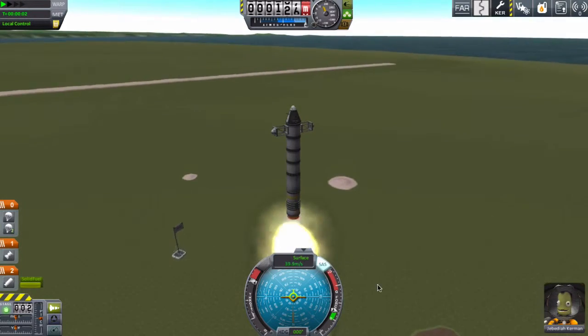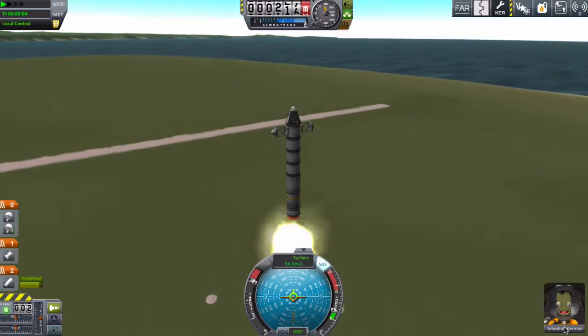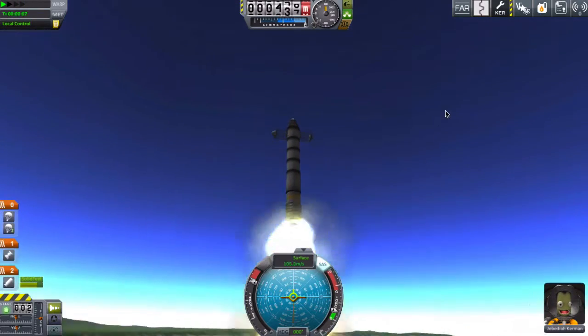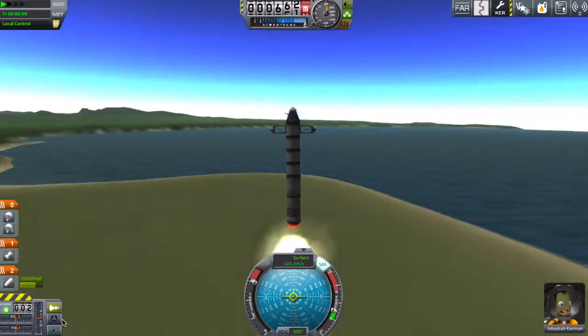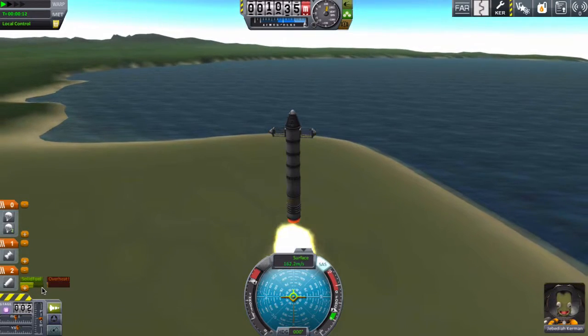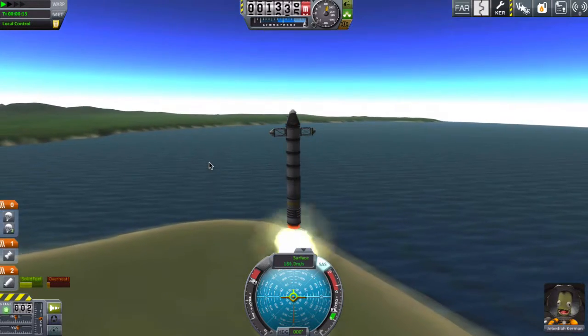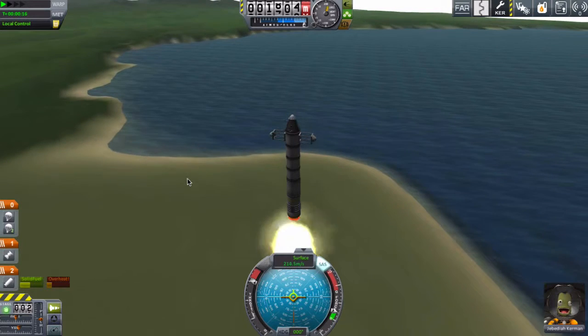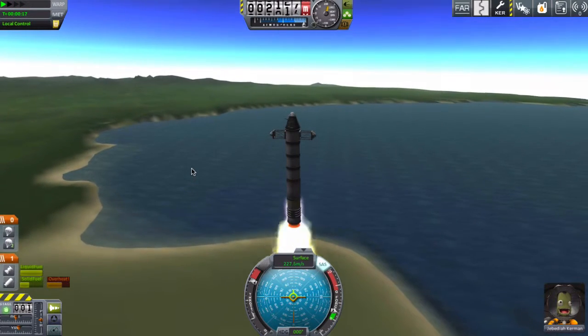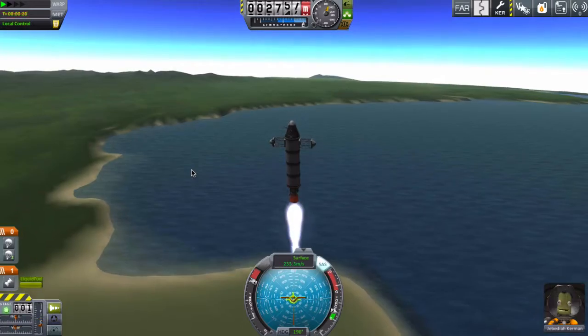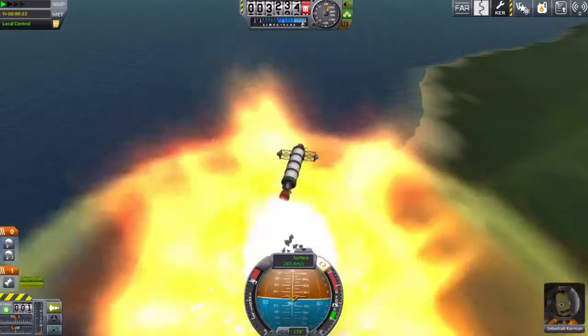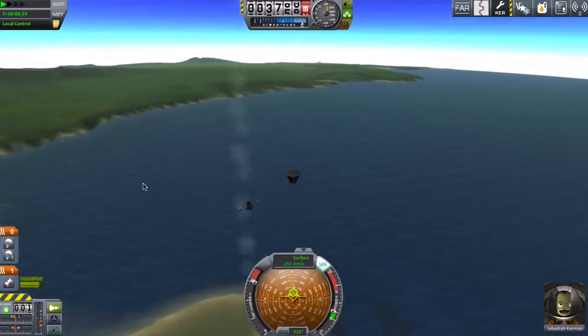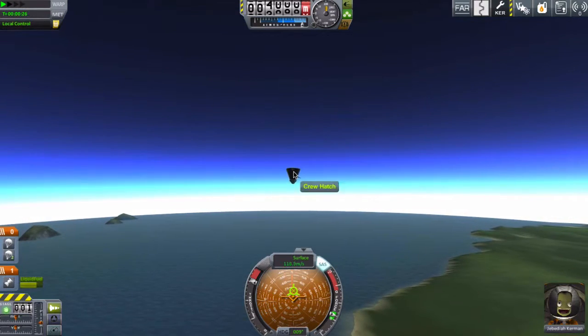So right now we're going up and Jebediah is listening and seems very happy right now. As you can see, solid fuel is running out very quickly and there's even overheating. I think we'll fire this in a second one. Okay, there we go. Oh, whoa, what is happening? Well, that didn't go too well.